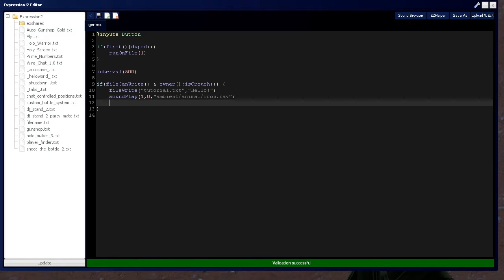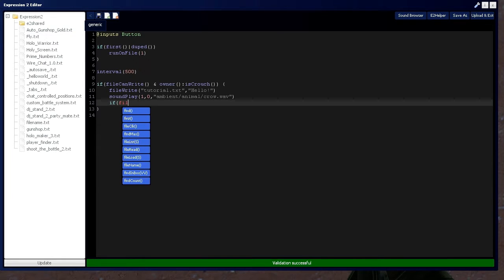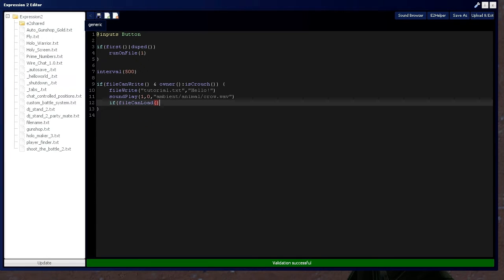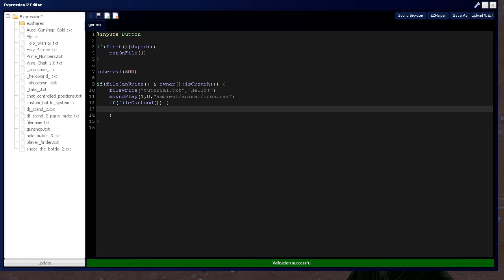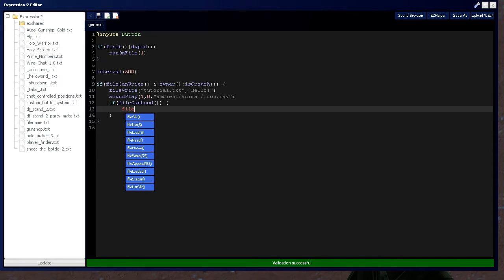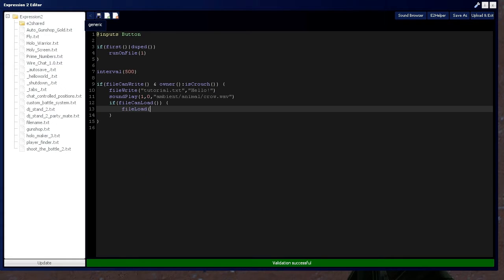And then, after the file's been written, we want to load it so we can use it again. So, just for the purpose of this tutorial, I'm going to load it right here and say, file can load, which is going to check if files are loadable or not. And after that, I'm going to put a file load command. And in here, I'm going to say tutorial.text, because we want to load that text file we just wrote.